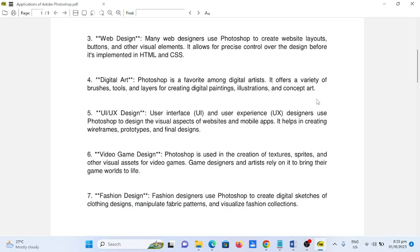Number five, UI UX design. User interface or UI and user experience UX designers use Photoshop to design the visual aspects of websites and mobile apps. It helps in creating wireframes, prototypes, and final designs.